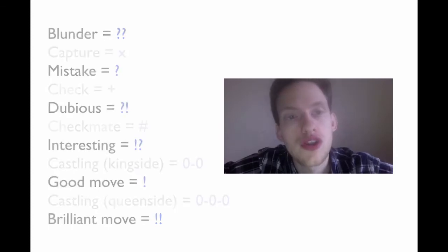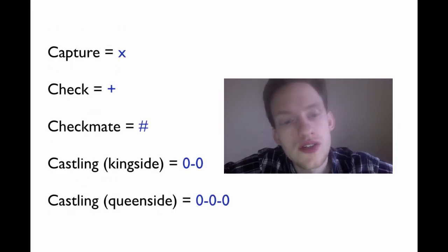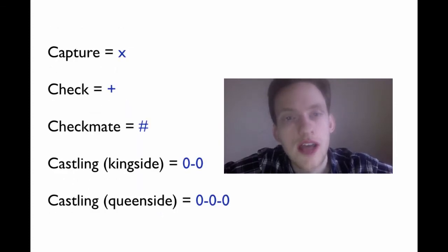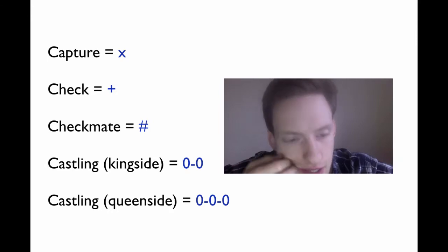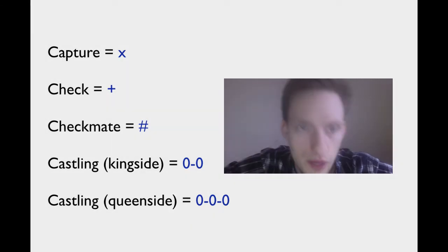Okay, so these are the ones that you need to know for class. Capture, check, checkmate, castling king side and castling queen side.